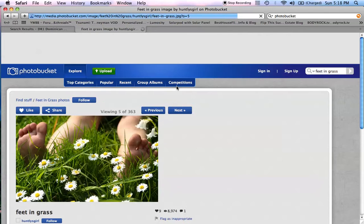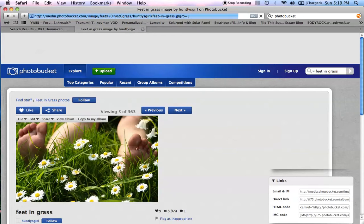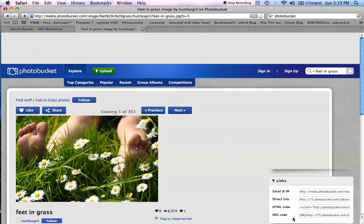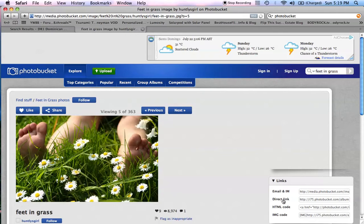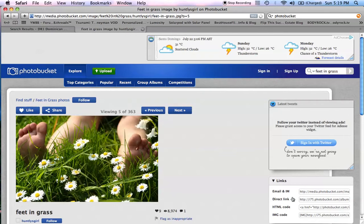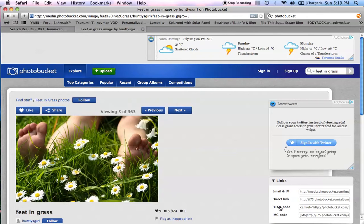Wait for that one to load up. So here's the photograph and over here you'll see the different codes. You've got your direct link here and you've got your HTML code. Very simple for this one.